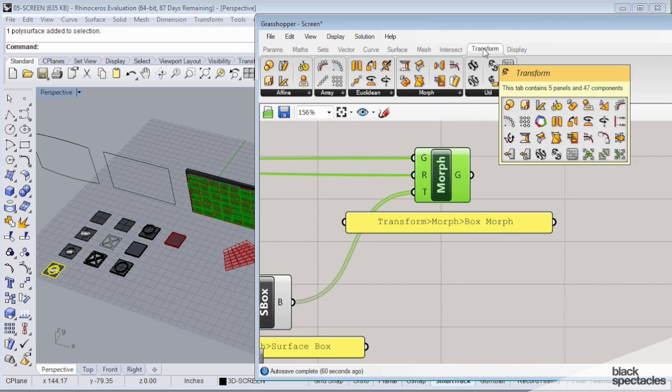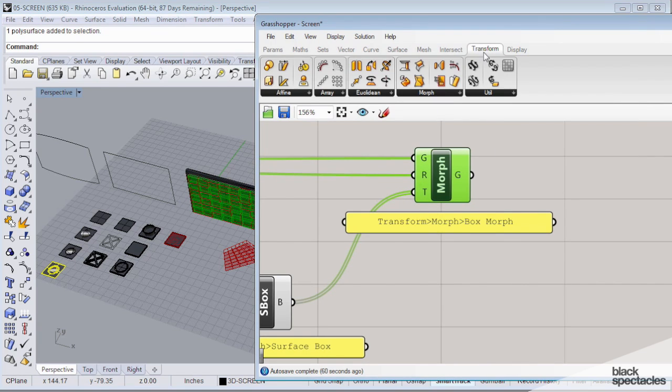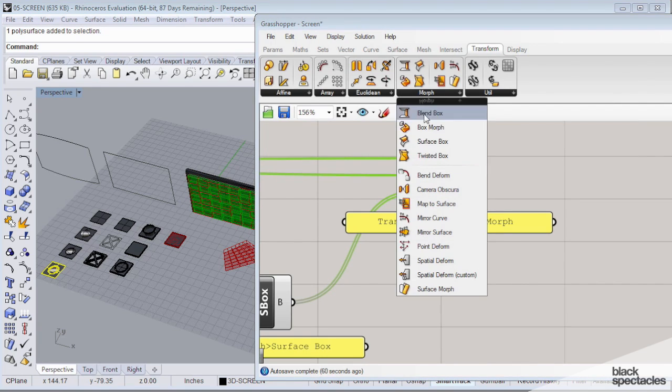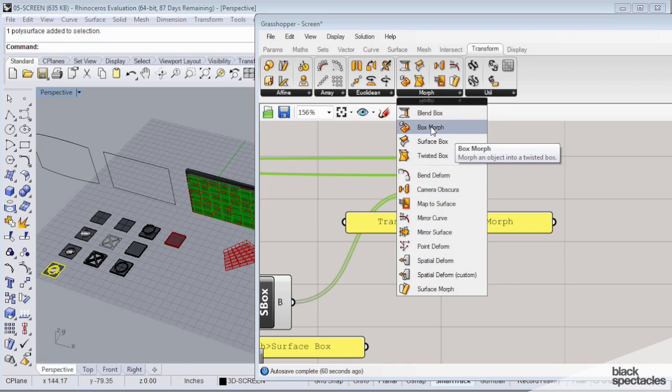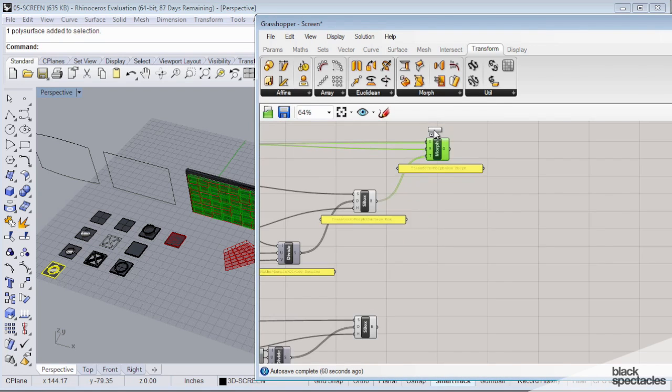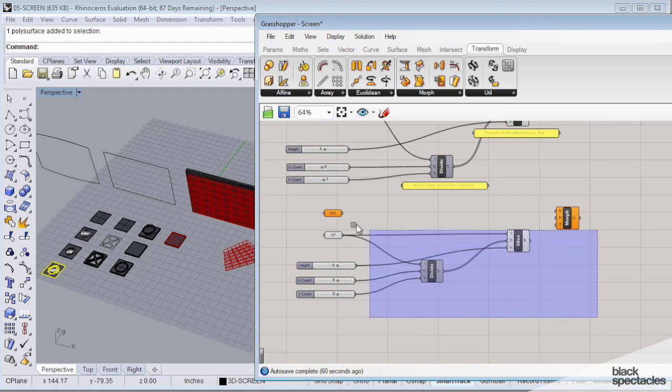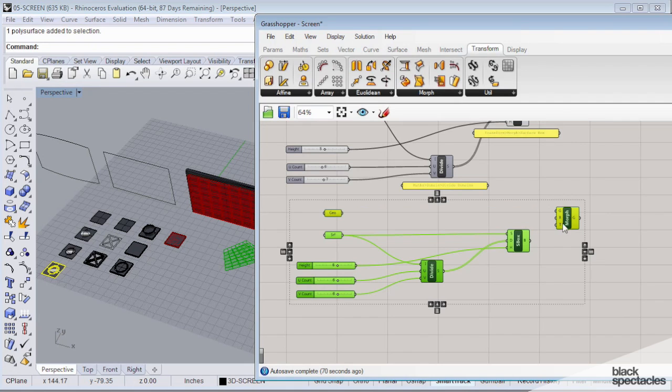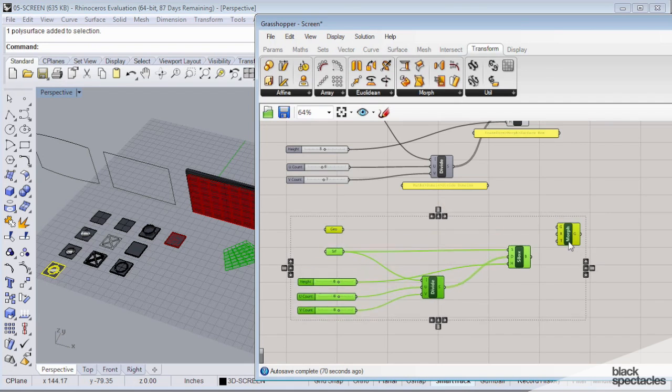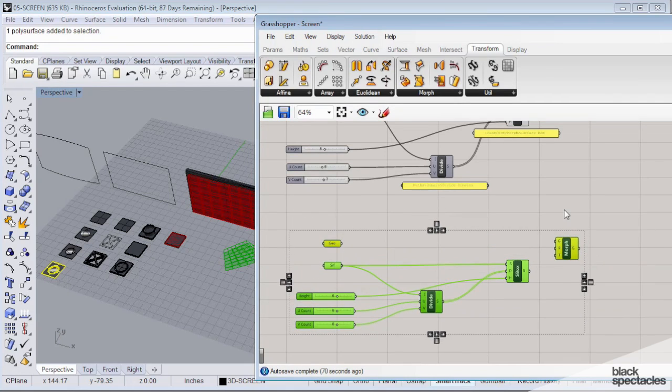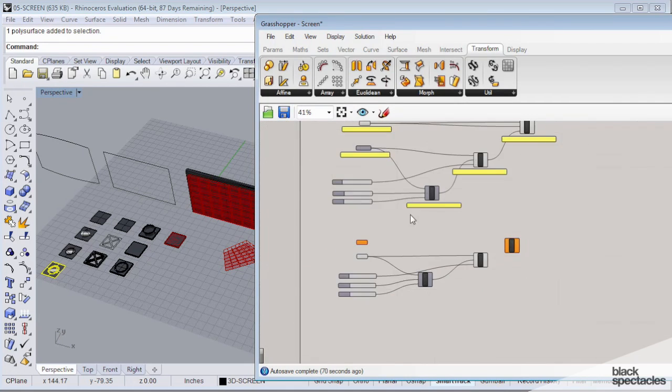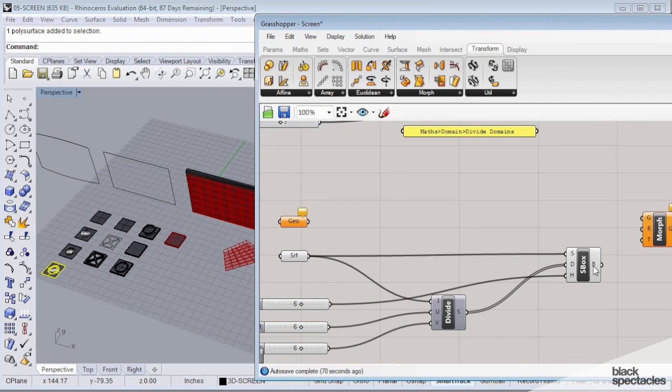So we'll get that from transform. We'll go to morph, and it's right here. It's called box morph. So we'll grab that one, and we'll put it down below. And actually, I'm just going to grab all these and kind of scooch them down a little bit here so we have room.